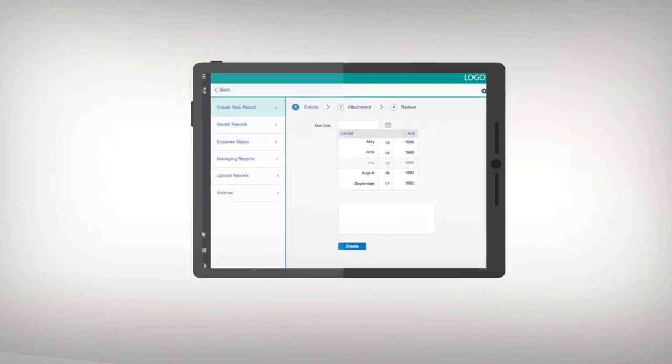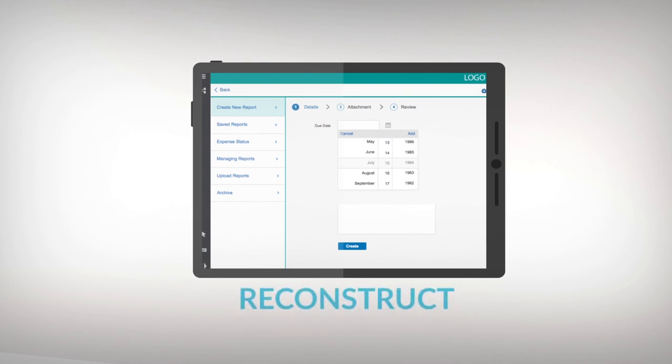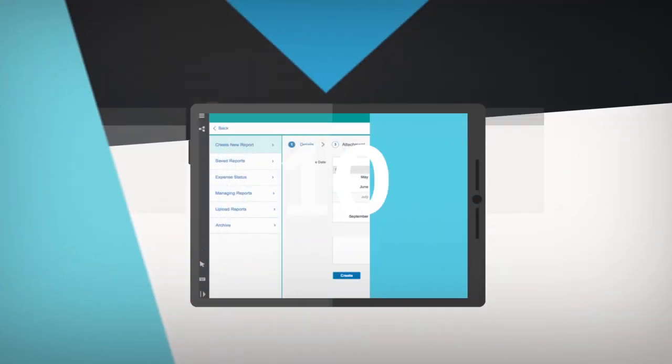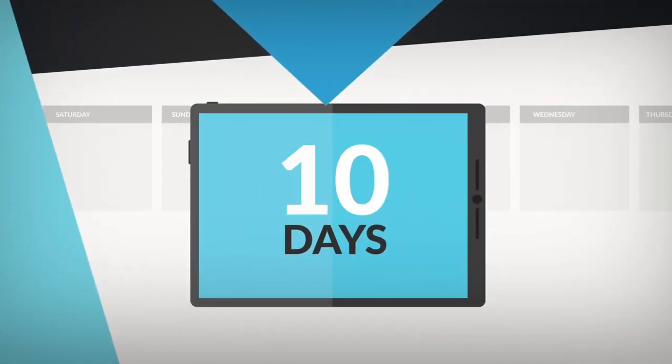Then you use Powwow's visual tools to reconstruct those pieces into your native mobile app. All of this happens in 10 days or less.